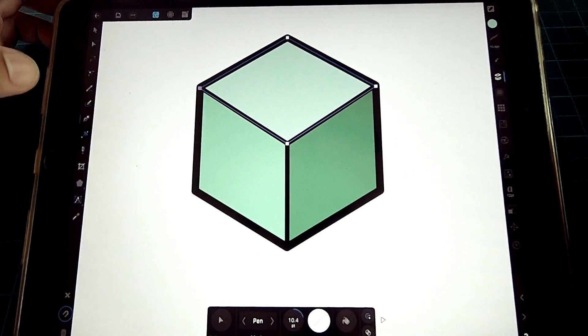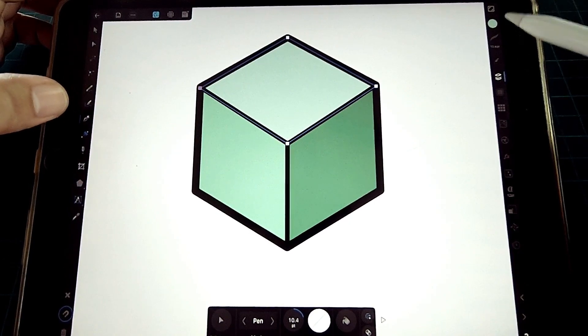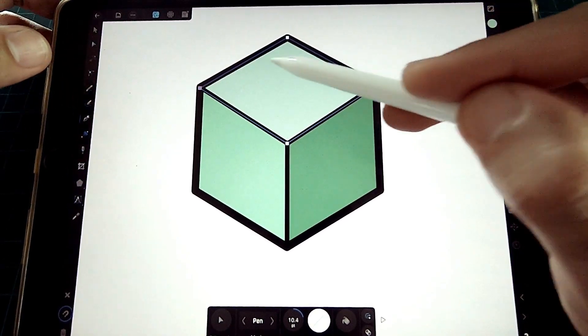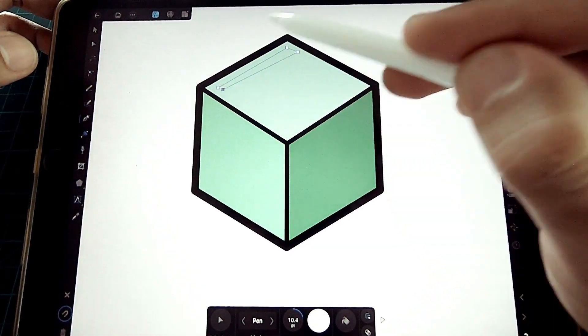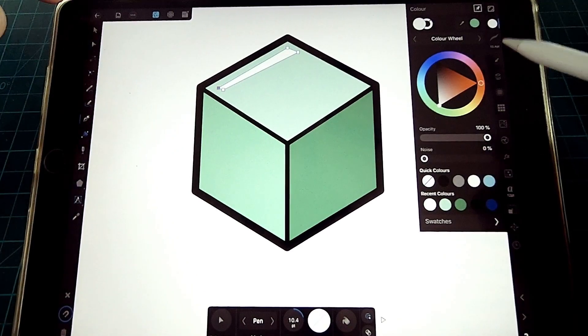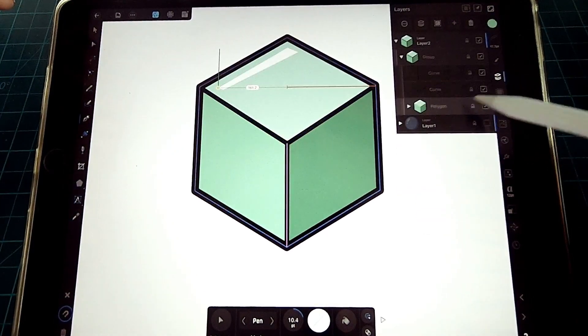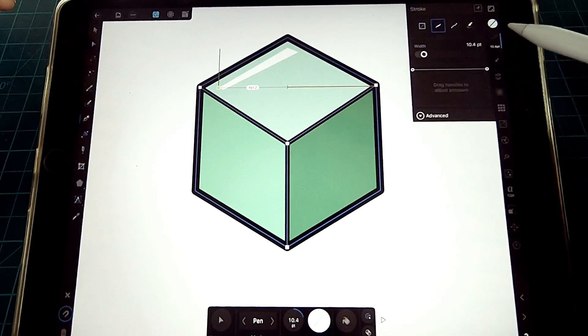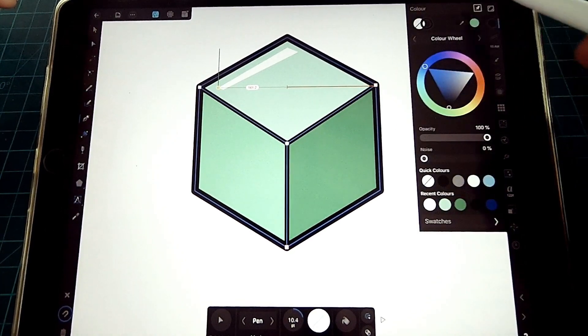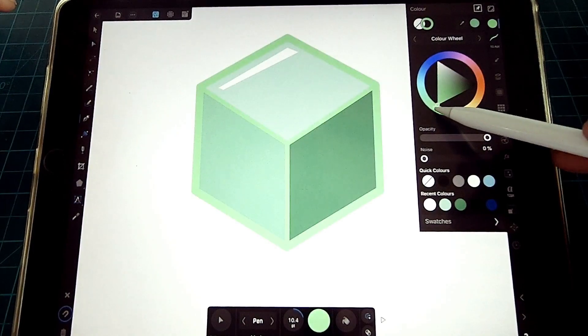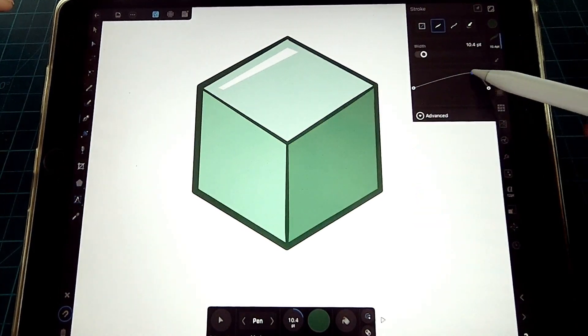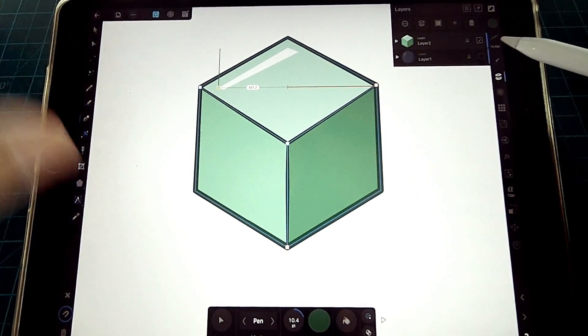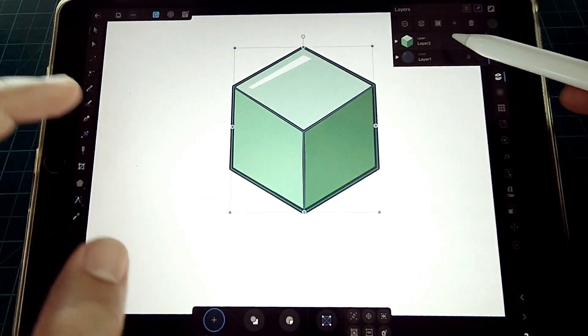Now with the pencil, let's add our white highlight. Lastly, we select the stroke layers and change the black stroke to a similar color with a darker hue, and then add value to our strokes. This completes our simple cube drawing.